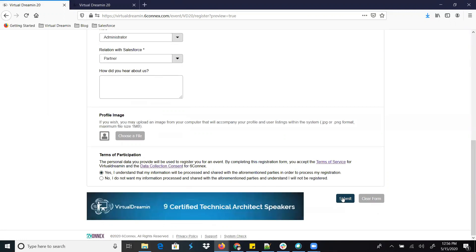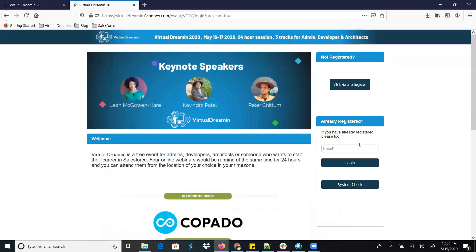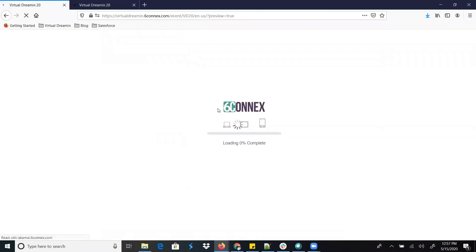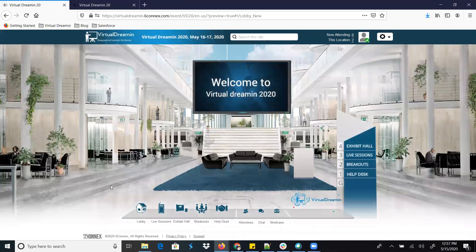After providing all the details, click Yes and then Submit. Once you register you will get a notification, and you can come back to this platform, enter your email ID and log in. If everything is good, you will directly land on the home page.